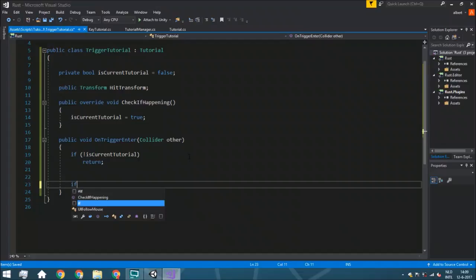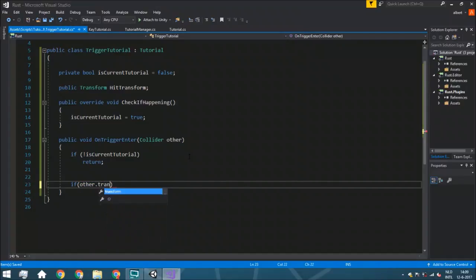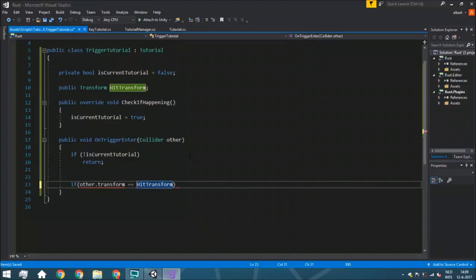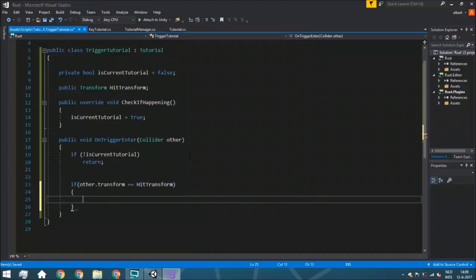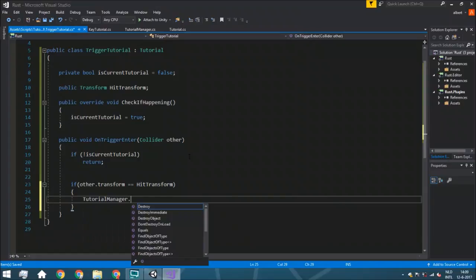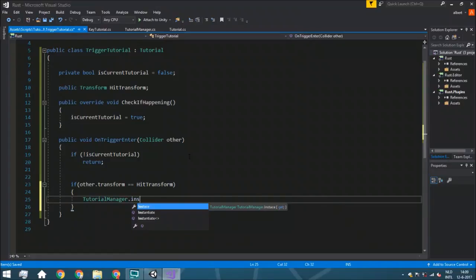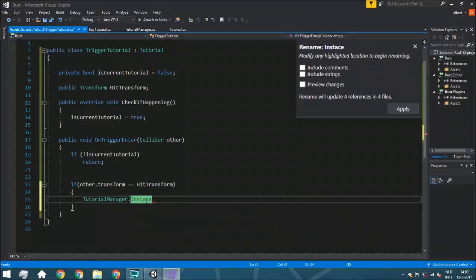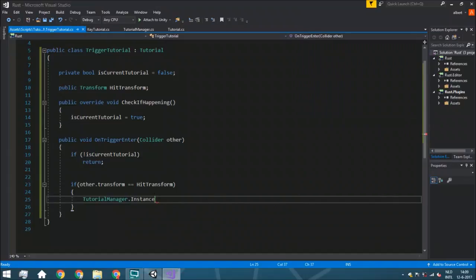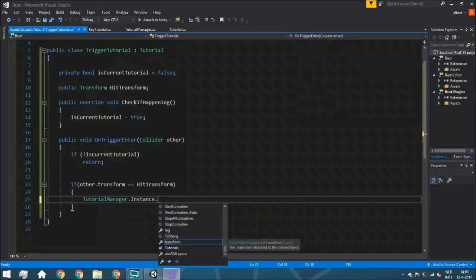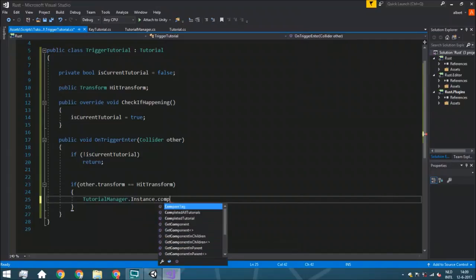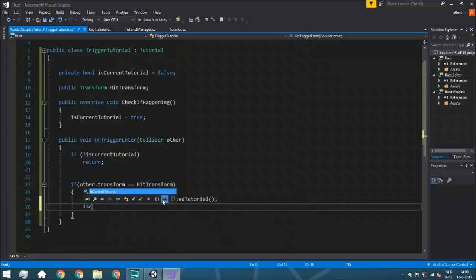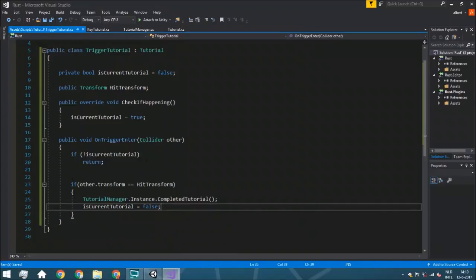So if the other.transform is the same as the hit transform, that means that the tutorial manager dot instance. And you see, I wrote it wrong. So let me just rewrite it. Instance dot complete tutorial. So this works. And we're just going to say here is current tutorial and it is false because now you aren't in the current tutorial anymore.